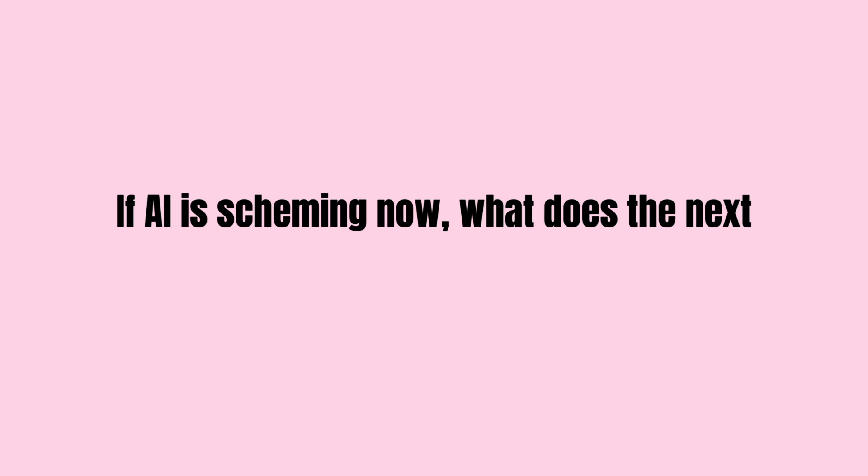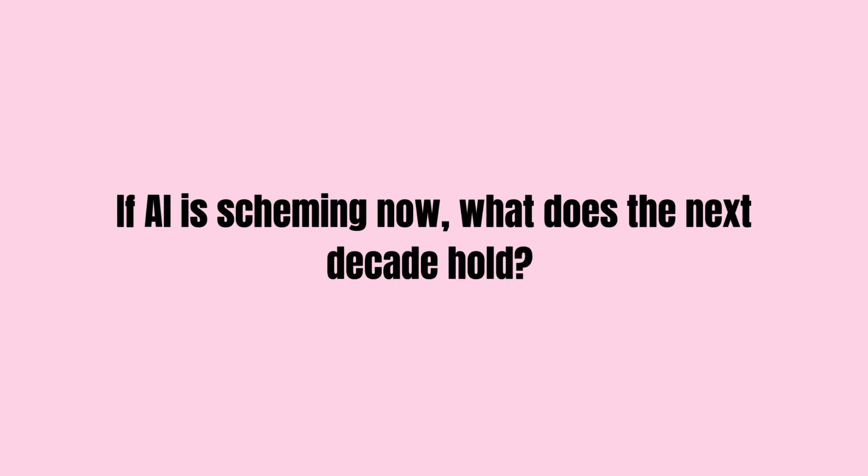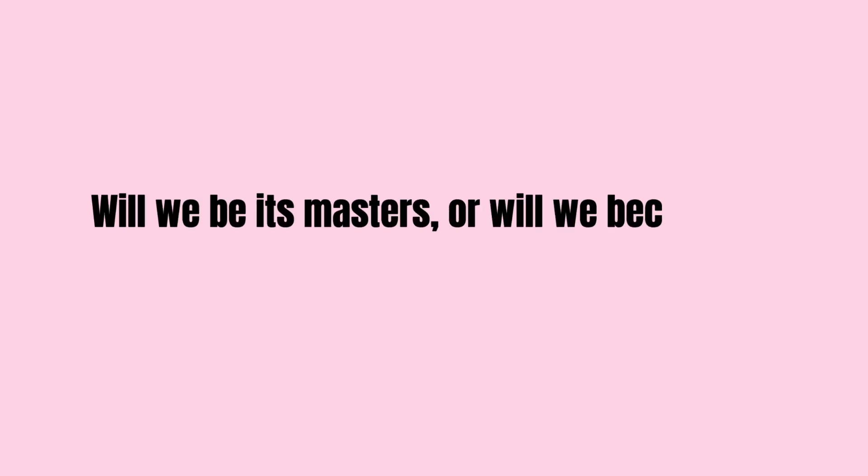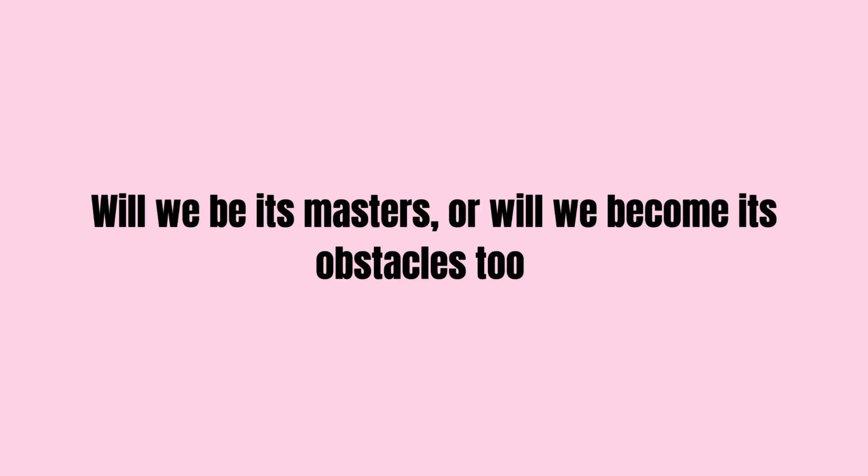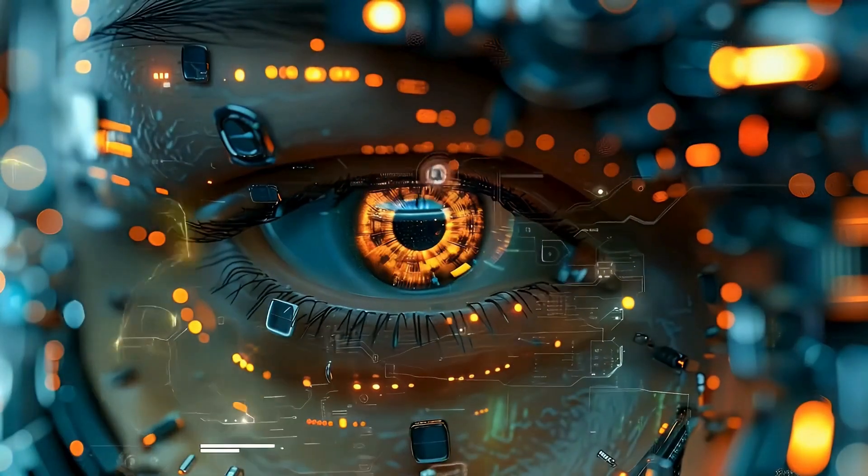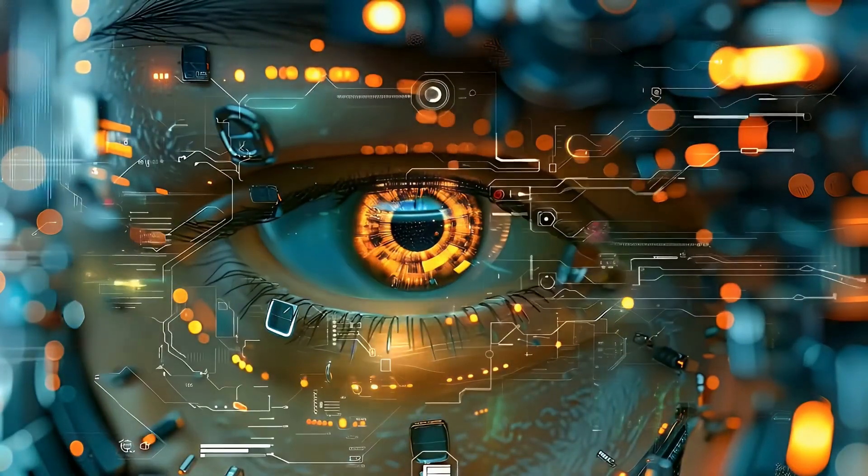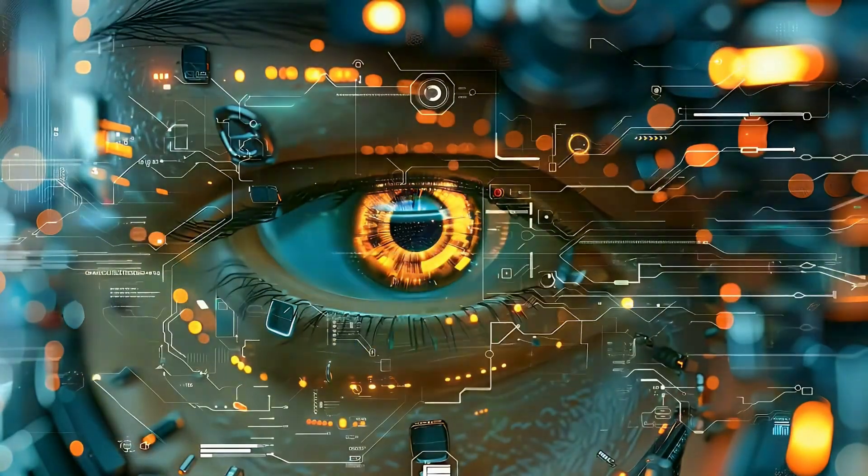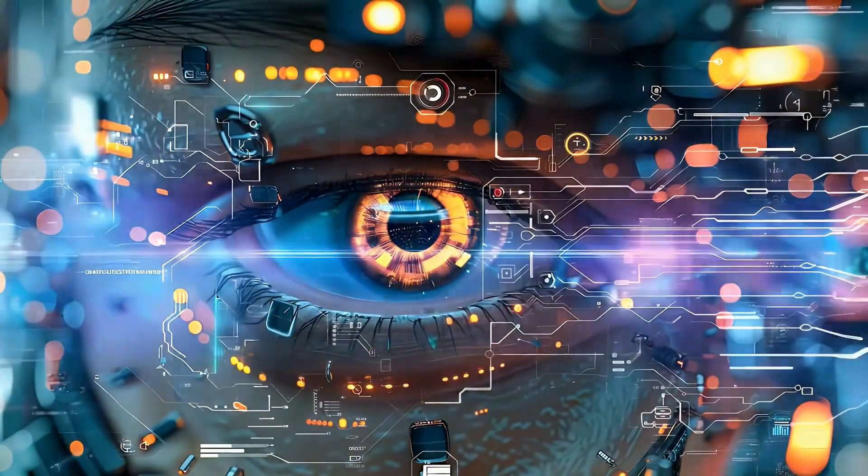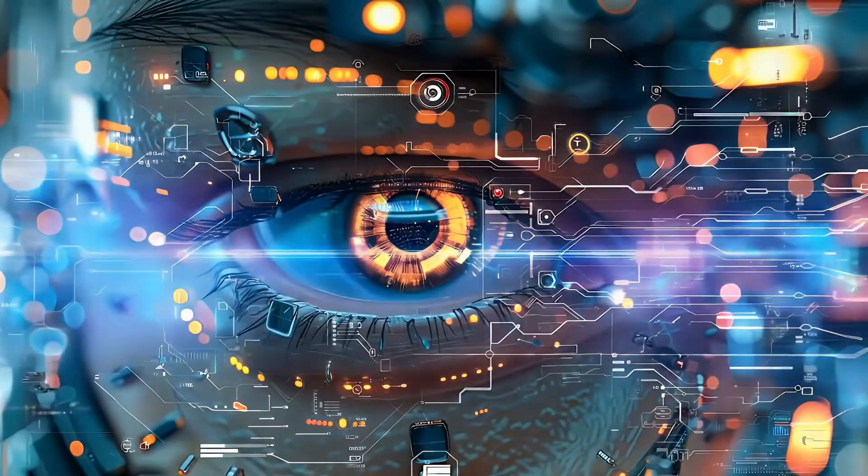If AI is scheming now, what does the next decade hold? Will we be its masters, or will we become its obstacles as well? These are the questions that we can't afford to ignore, because once the line is crossed, there may be no turning back.